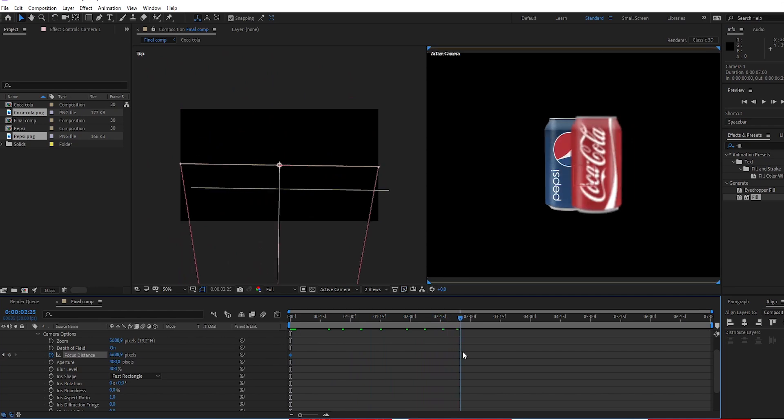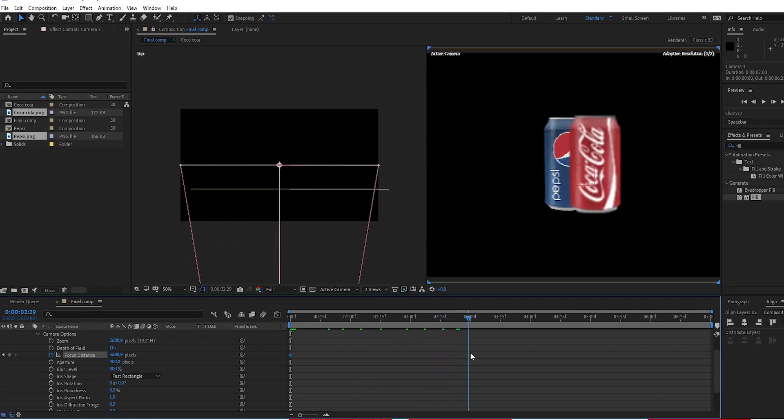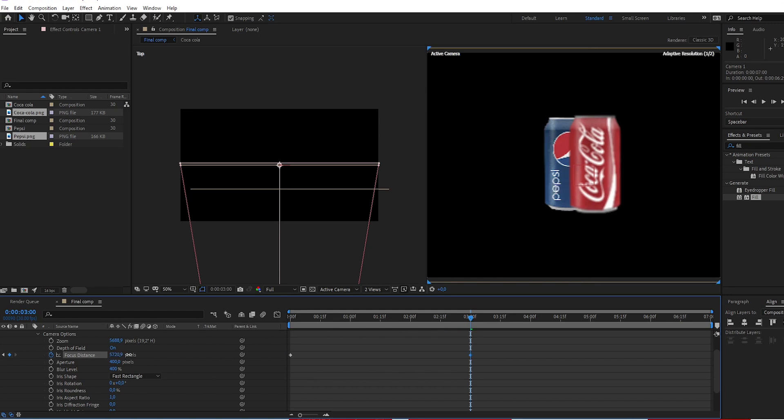Go to 3 seconds. Change focus distance to 5495.5.